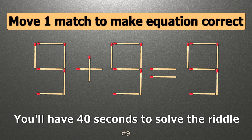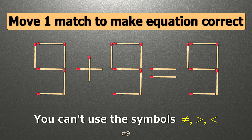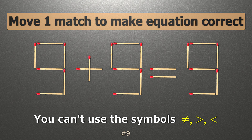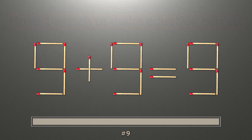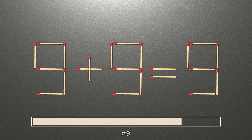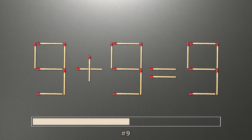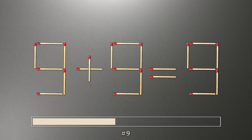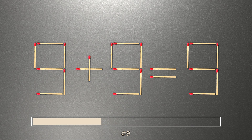We have the equality 9 plus 9 equals 9. Our equality is wrong. We need to move one match to make our equality correct.